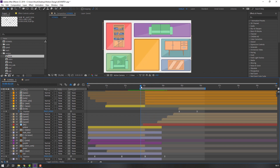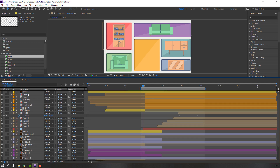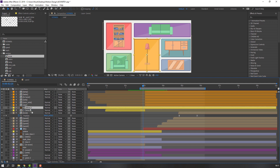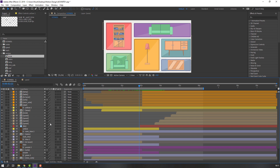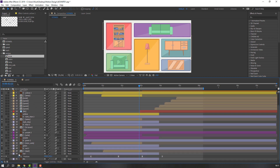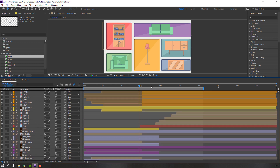We have a problem — our lamp is not visible. Click this icon, select the yellow layer, and move it here. Now click Toggle Switch to enable motion blur for all layers.